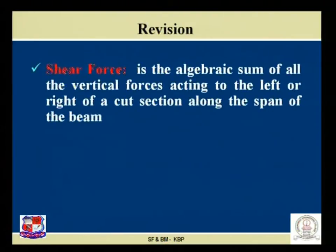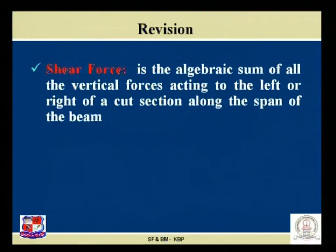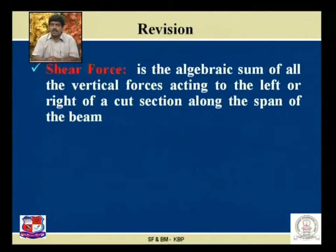What is shear force? Shear force is the algebraic sum of all the vertical forces acting to the left or right of a cut section along the span of the beam.